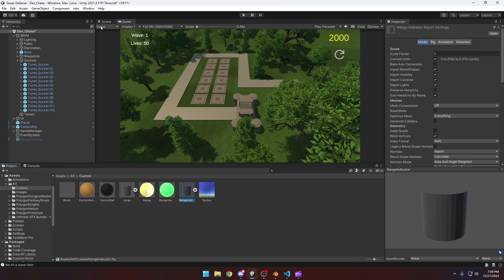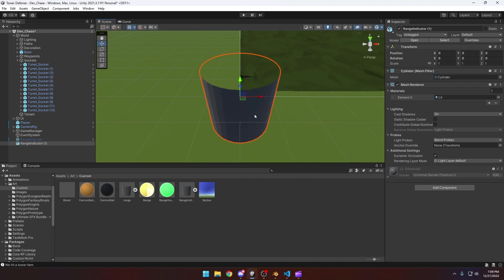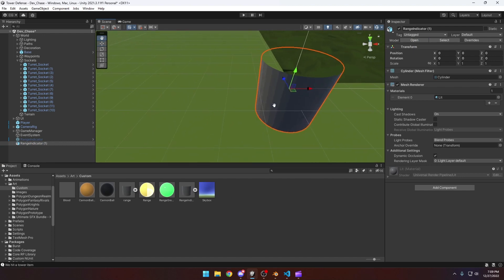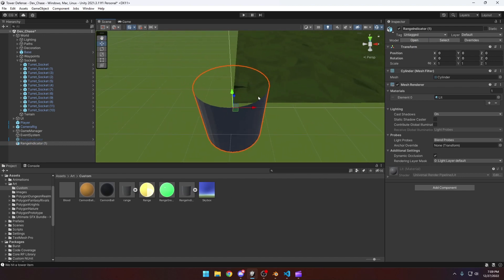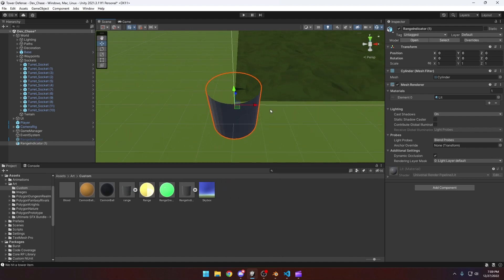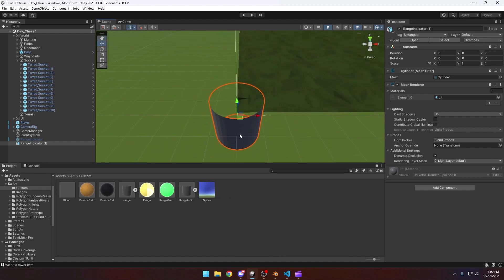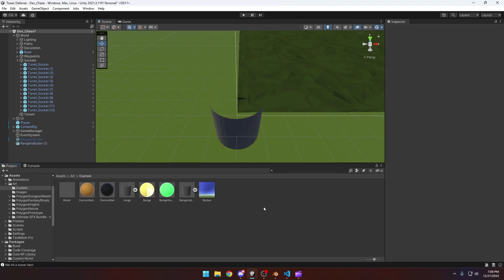So now if we come back to our scene view and we drag this in, over here, here's our range indicator. You'll notice all the stuff came over properly and now all we really need to do is make a material for it.